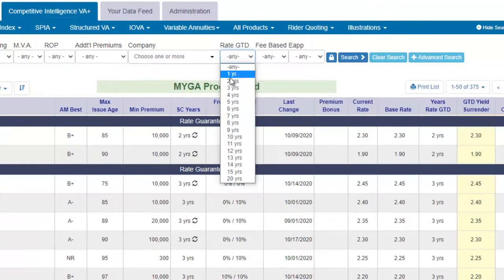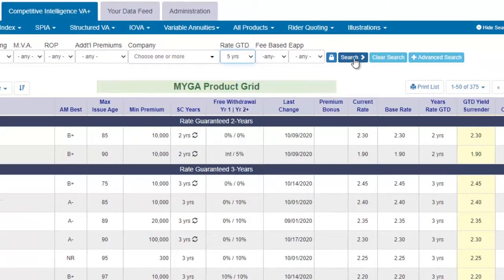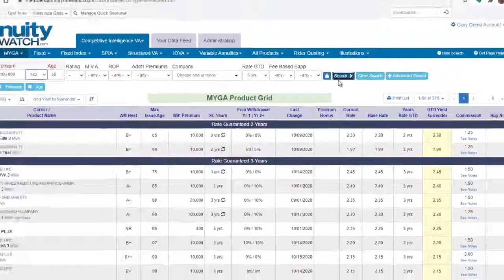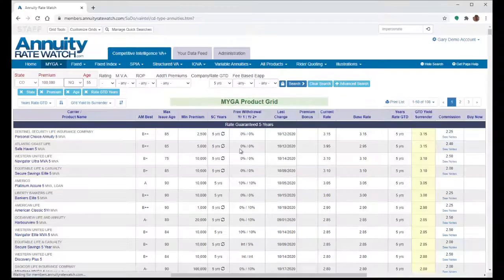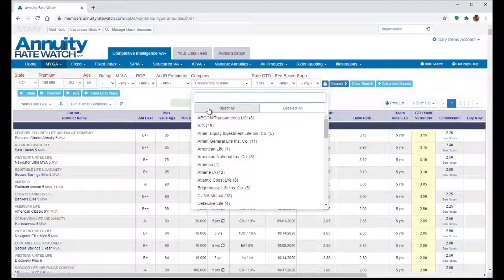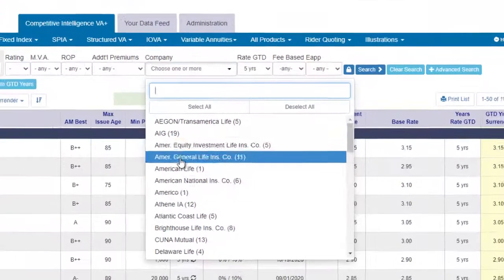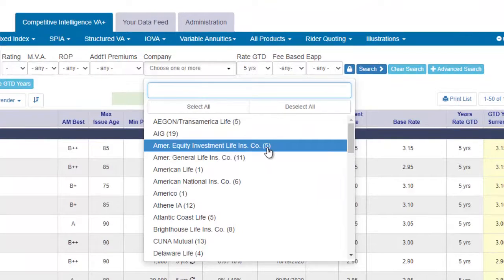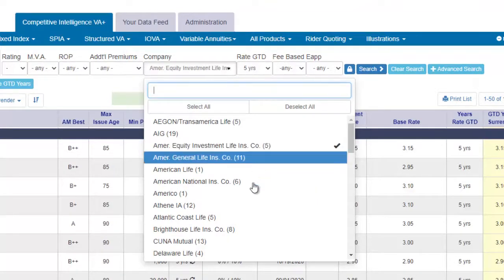You can add other searches — for example, a specific guaranteed rate period. Or you can search by companies. The little number at the end tells you how many products are available for this company.